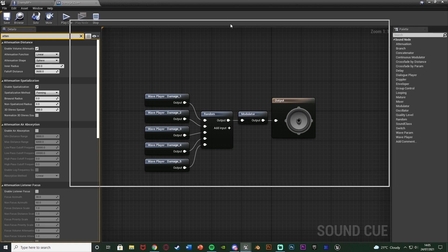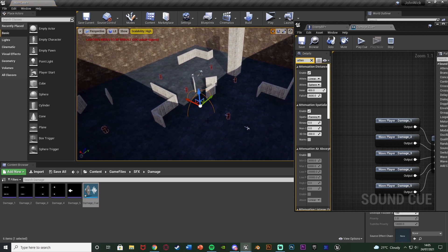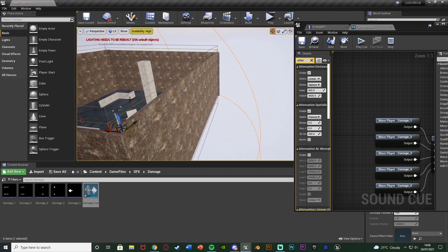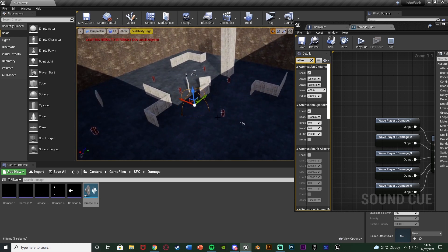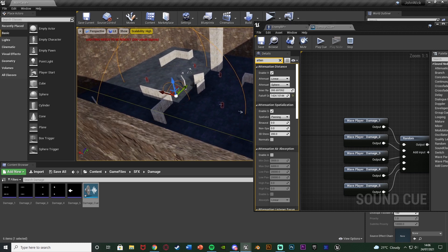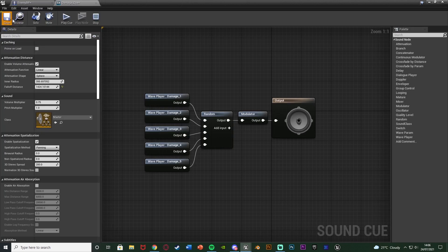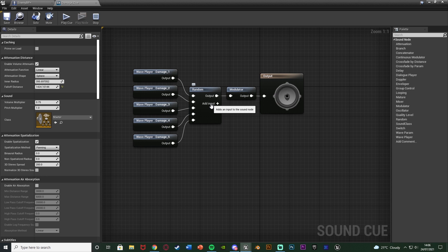You can drag the sound cue into the level and see a circle showing where it gets full volume, and a larger circle where it fades out the further away you get. You change the inner radius and falloff distance settings to get it working perfectly for you. I think this size is going to be fine for this tutorial. Save — that is all we need for the damage cue. Close it and now set up the death cue as well.